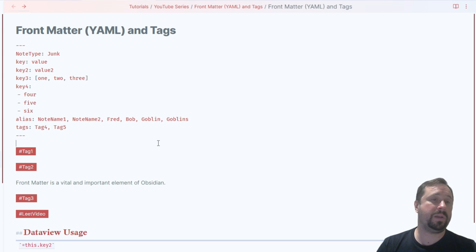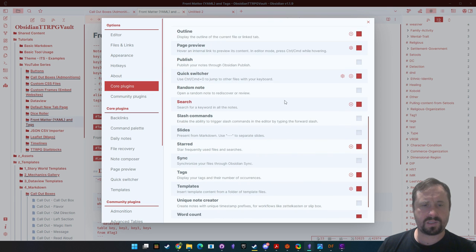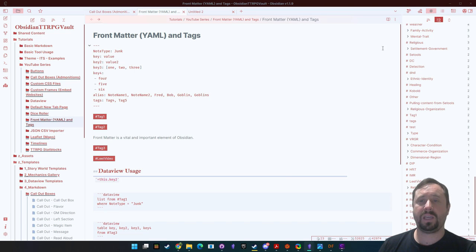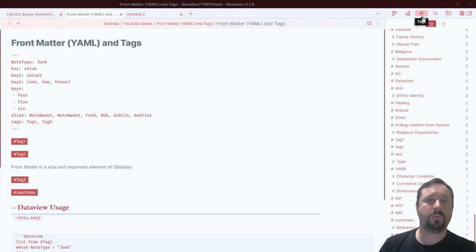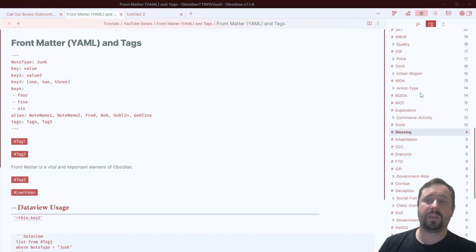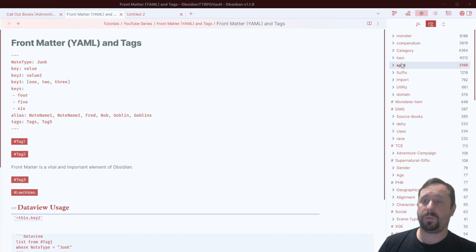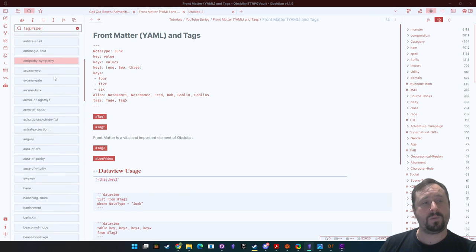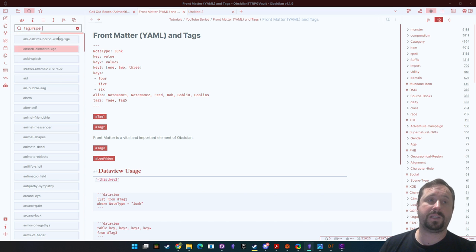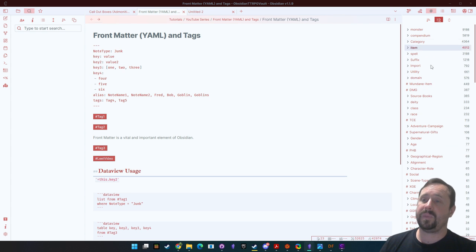Let's go to settings, then core plugins — there's a plugin called Tags. You can set a hotkey for 'show tags,' and what that does is enable a pane on the right that lists all the tags used inside your vault. If I want to see spells, I can click 'spells' and it will list all the spell notes that exist in my vault. It's a handy way to say: show me all the notes that meet this spell tag.